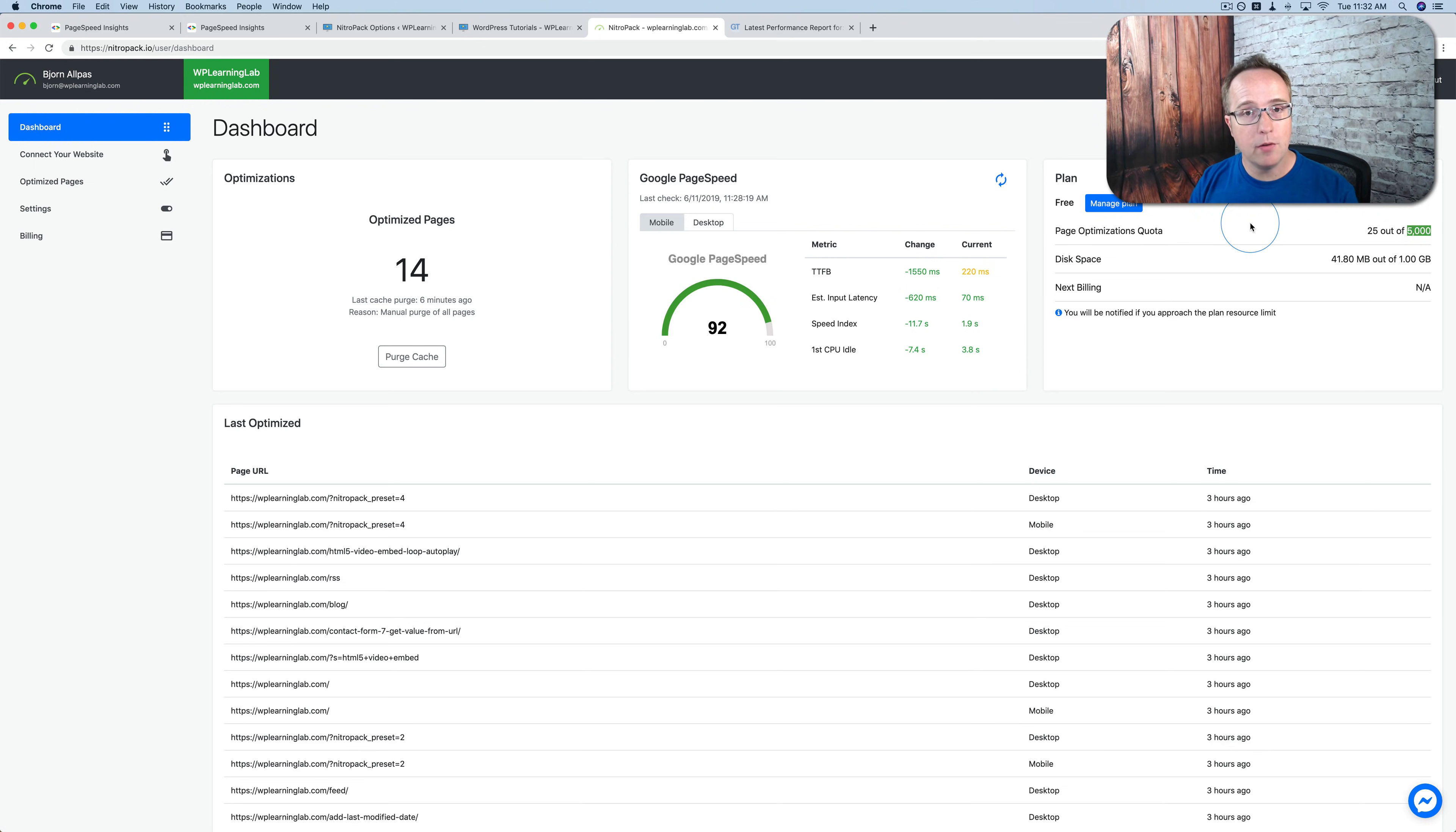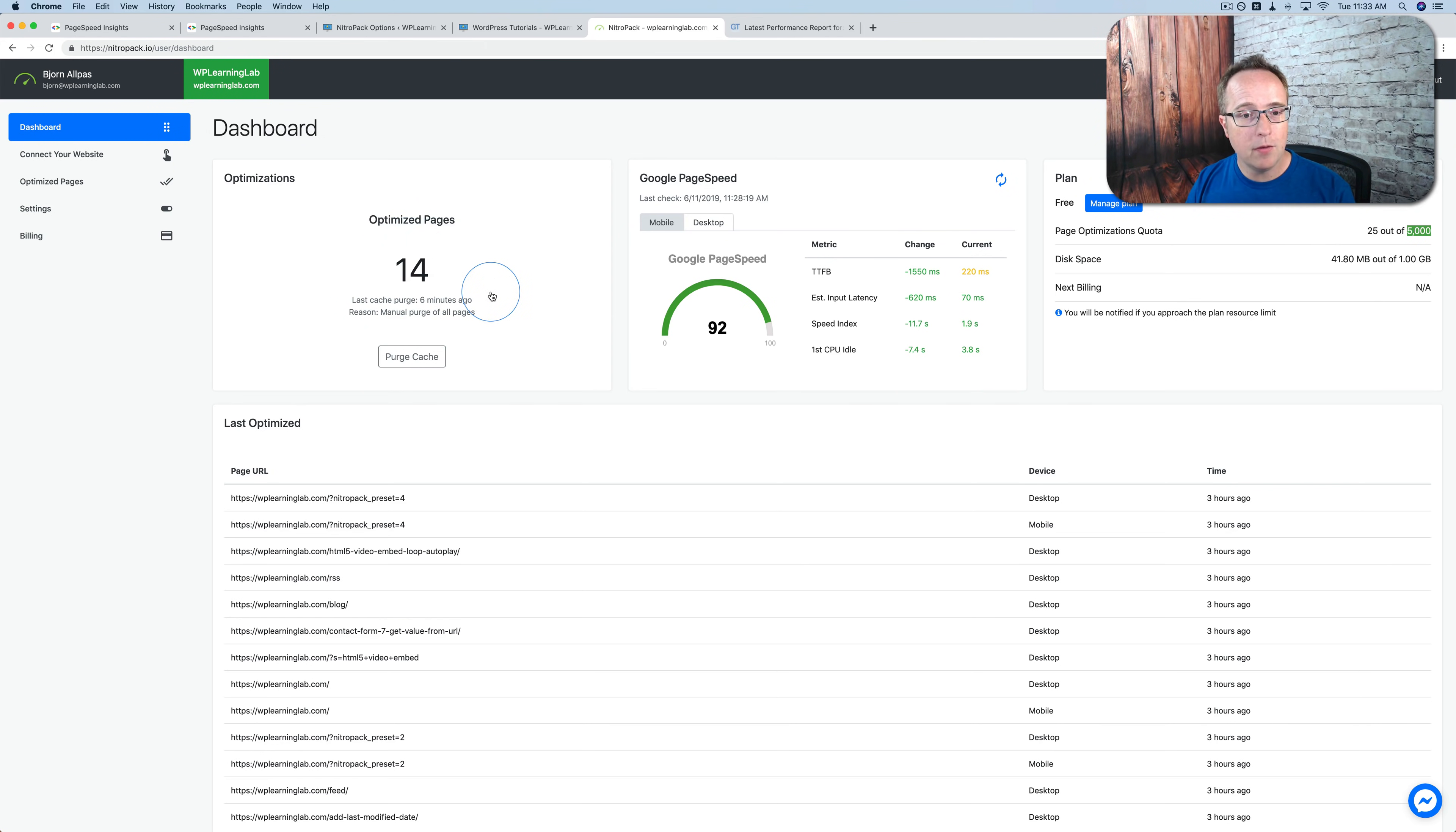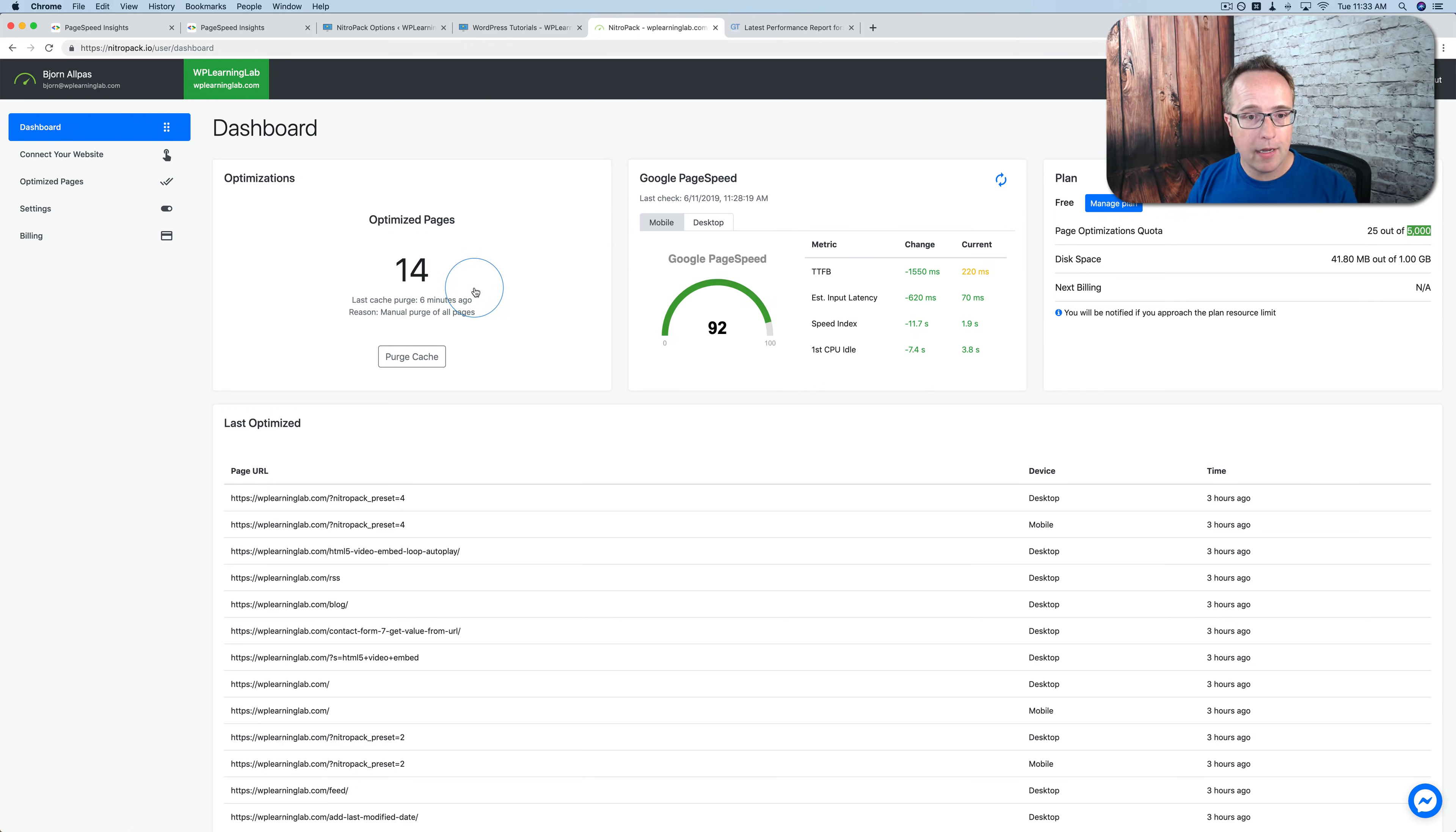Every time we clear the cache, all the pages had to be re-optimized. So right now we have 14 optimized pages. When someone visits a certain page on the site, it's going to be optimized, added to this list. If we purge this list at some point, they'll all be re-optimized. And that's going to go towards our quota.